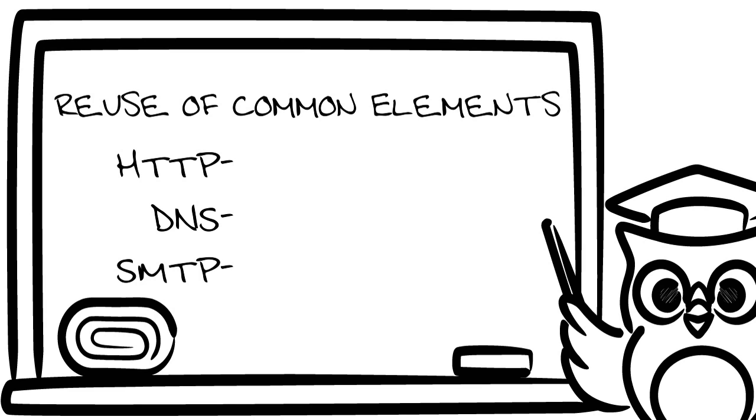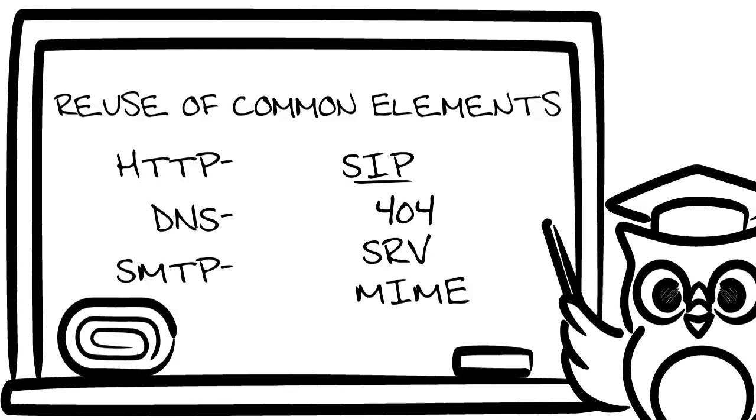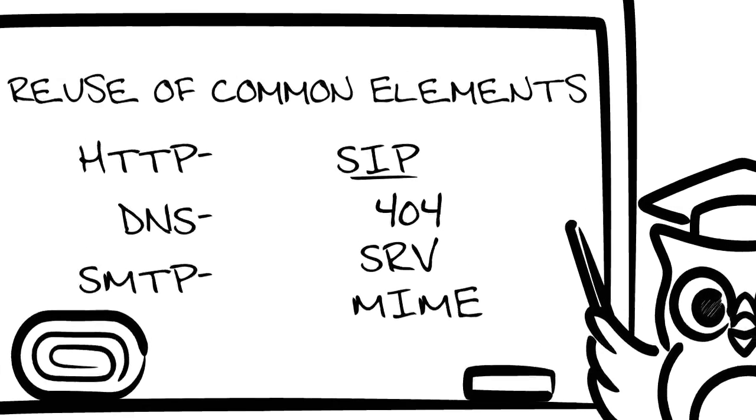For example, status codes in HTTP, SRV records in DNS, and addressing format MIME extensions in SMTP. And you know what? He did it!